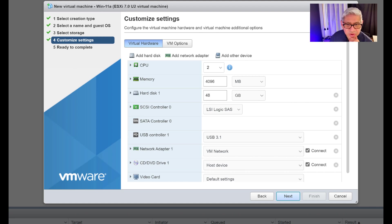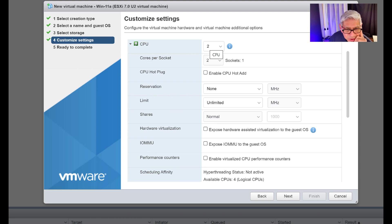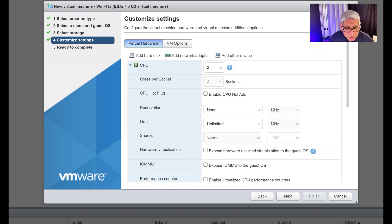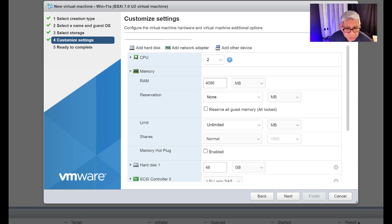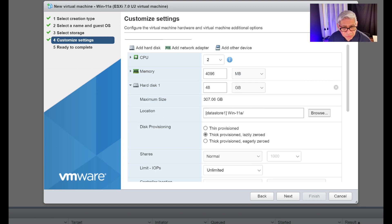Now I set the options for this virtual machine. Under CPU you have number of CPUs and number of cores per socket — I'll take the defaults since Windows 10 was selected and those are usually close enough. I can reserve frequency but I won't. For memory it defaults to 4 GB, but I want to set a reservation of 8 GB total, so that's the change I'll make there.